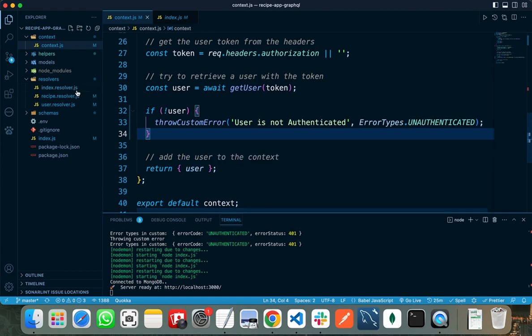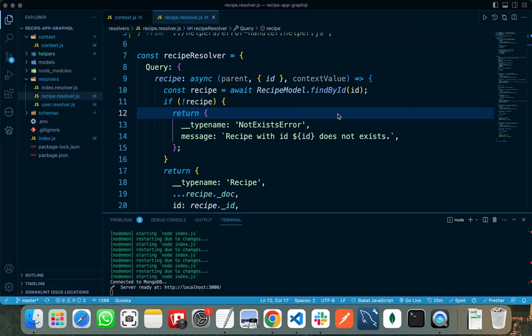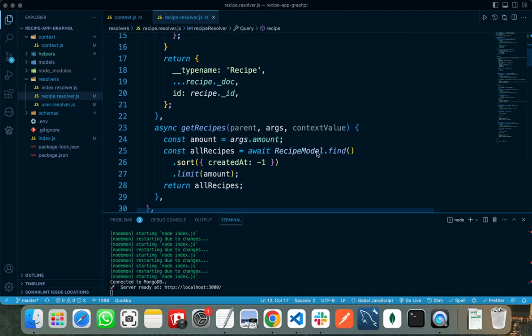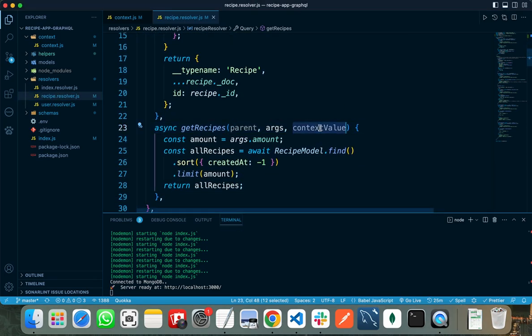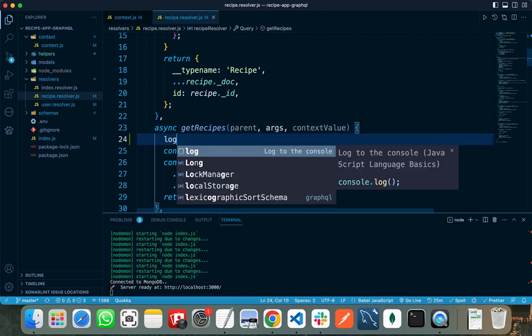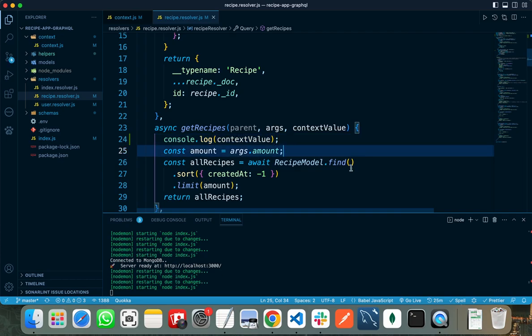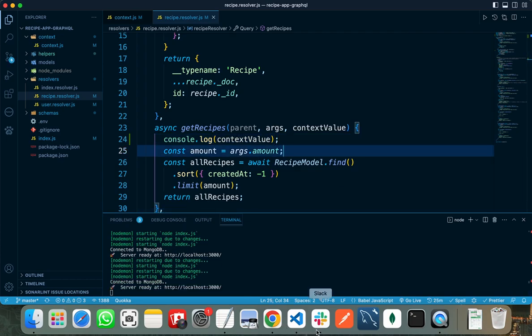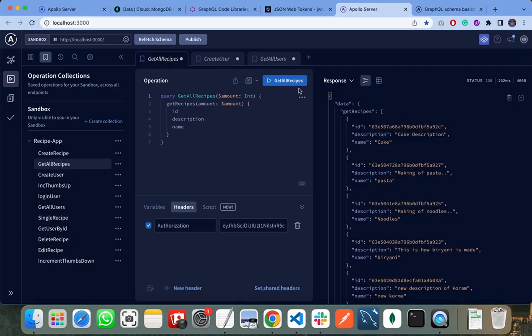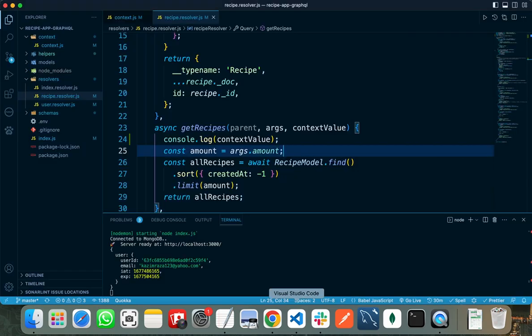I can also access this user object in all my resolvers. For example, the user object can be accessed in the context value, which is my third parameter. If I console log the context value and send my request again to get our recipes, you can see this user is also accessible in get our recipes.